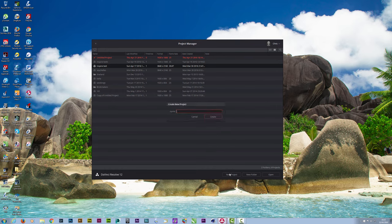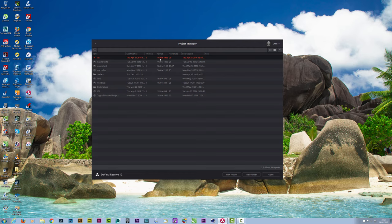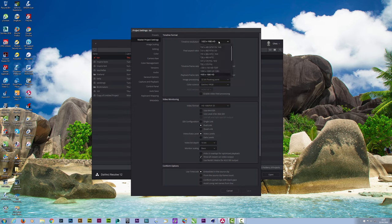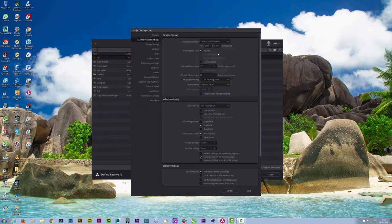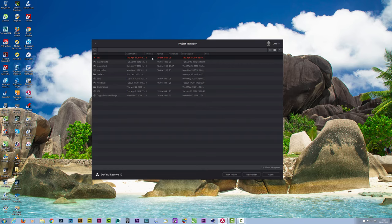If you just click on New Project, I'm going to call this TUT, short for tutorials. You can see the format — it's 1080 by 1920, 25 frames per second. If you want to change that you can just right click and go to Config, and in Config you can change your timeline resolution. I think it was Ultra HD, and you can change your timeline frame rate and all the rest of the settings. If I save that you can see it reflects on there.